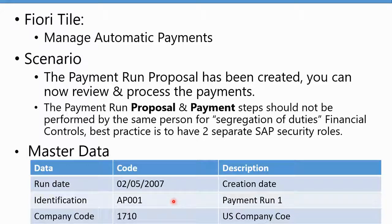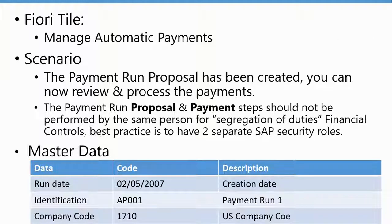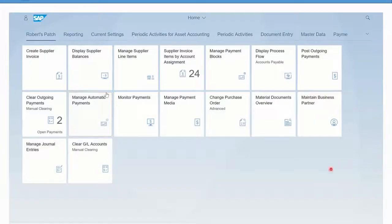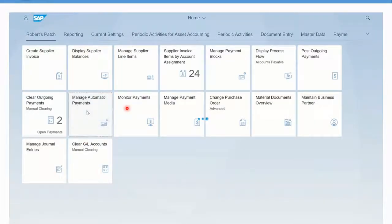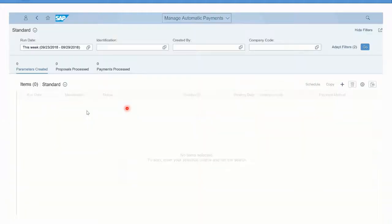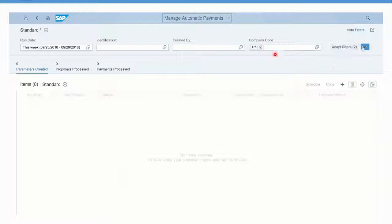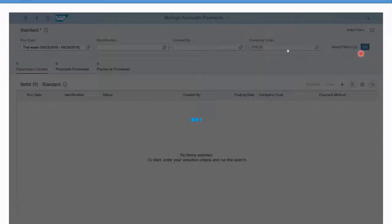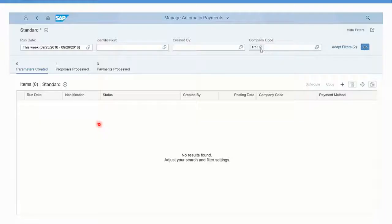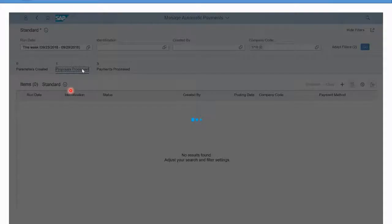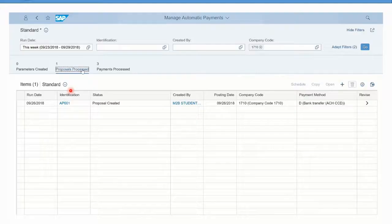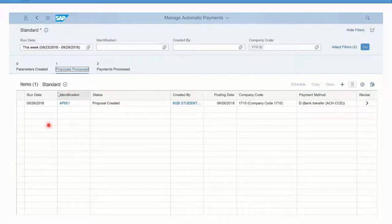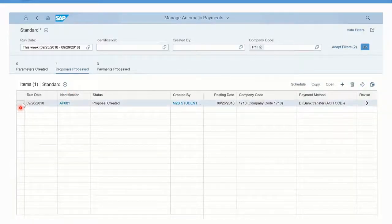We're going to use the Manage Automatic Payments Fiori app or tile. We'll enter our company code, click go, and then we should see our proposal sitting there under the proposals being processed.